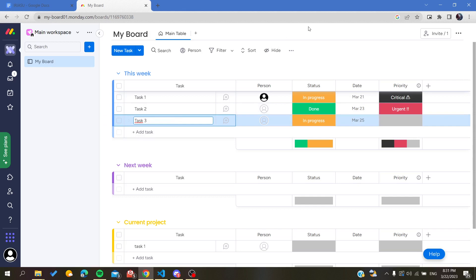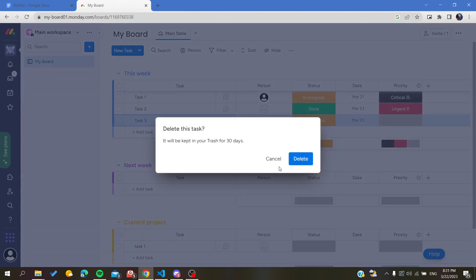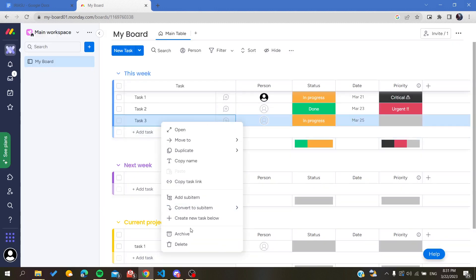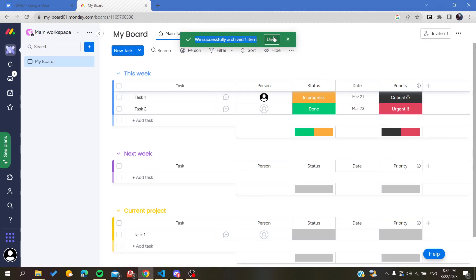Also this can apply to not delete but archiving. You can have archive. As you can see, we successfully archived one item. You can undo this operation as long as you didn't save your board.